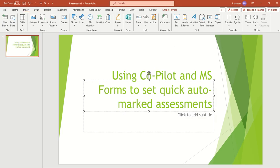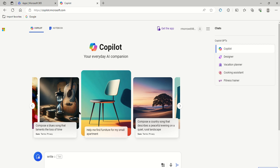So CoPilot, for those of you who don't know, is an AI package run by Microsoft, so it's safe, it's available through the C2K system.